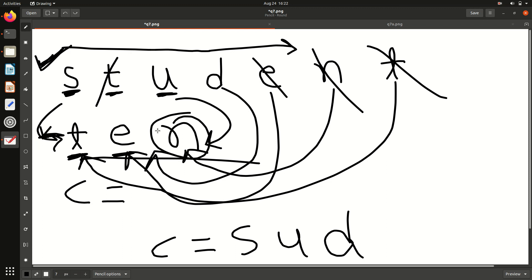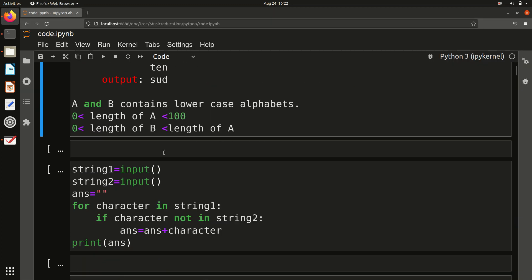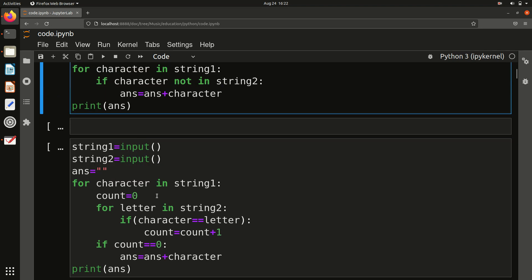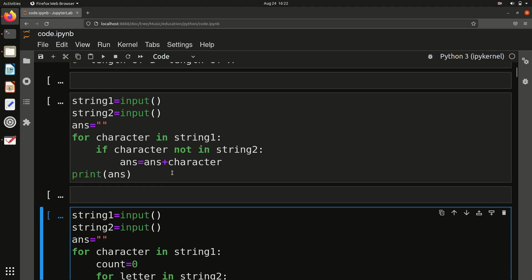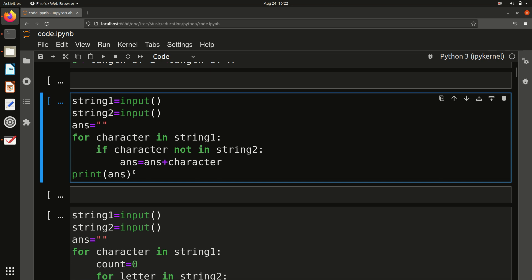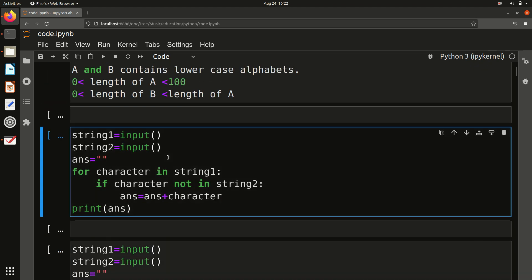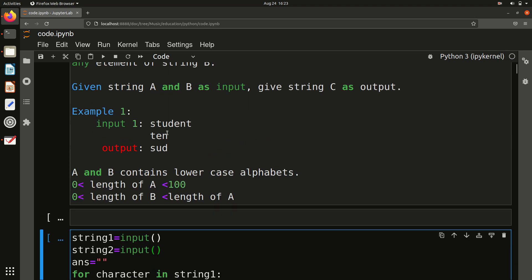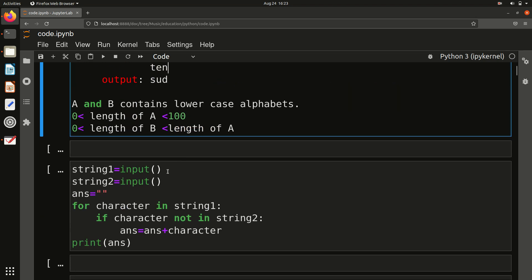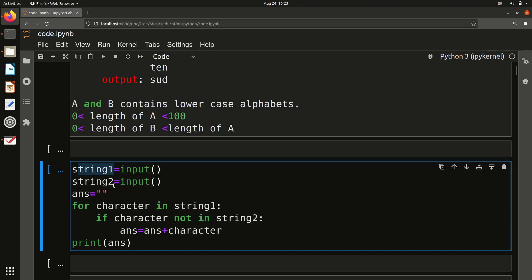I hope the logic is clear. Now let's see the code. I will discuss the code in two methods. In method one you will see just two lines of code, and in method two there are some extra lines. The code is in Python. If you want the code in C++ or Java, go through the other video for the same question. First we take the input — two strings. This is string one and this is string two. We also initialize an empty string called answer, into which we will put all characters that are in A but not in B.